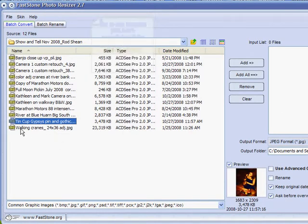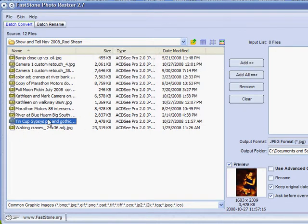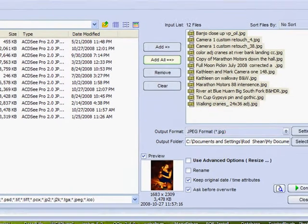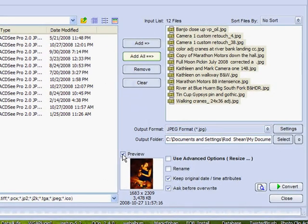I can do one of two things: I can add them individually, or I can just add all. Since I want to use all of them, I'll just use the Add All button. They're all added and we can preview them.